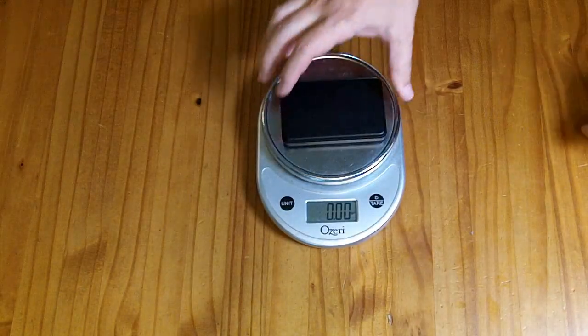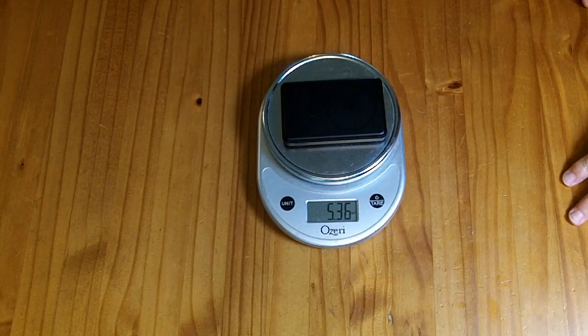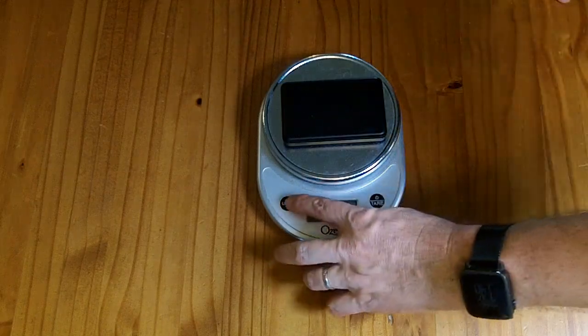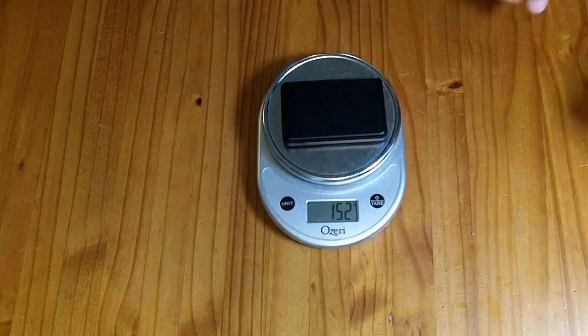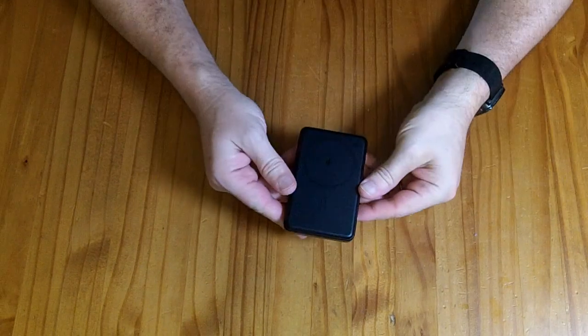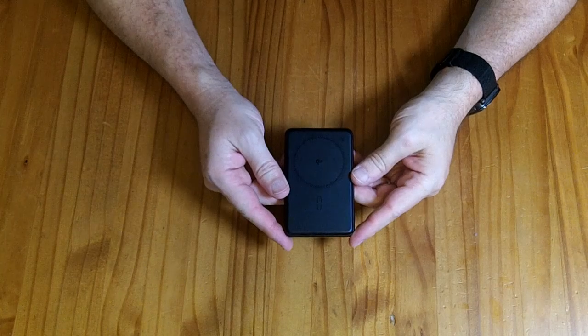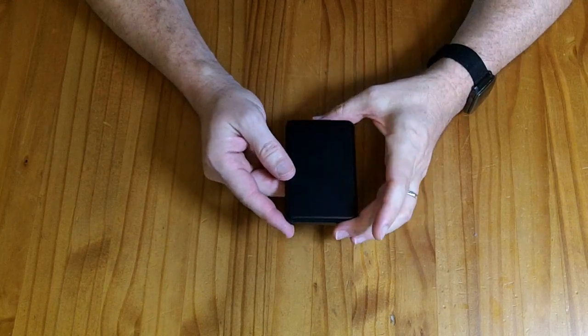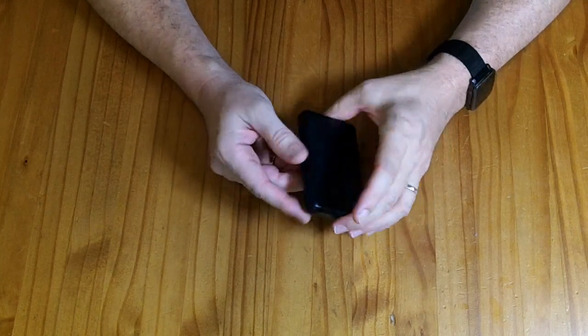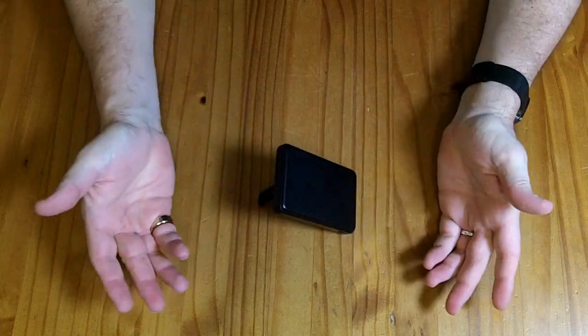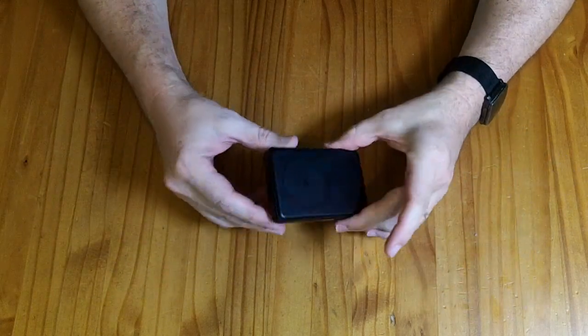Weight-wise, this guy is 5.4 ounces or 152 grams. So this is a small portable power bank, MagSafe, wireless charging, has a kickstand feature that you can prop your phone up while you're charging or just holding it.